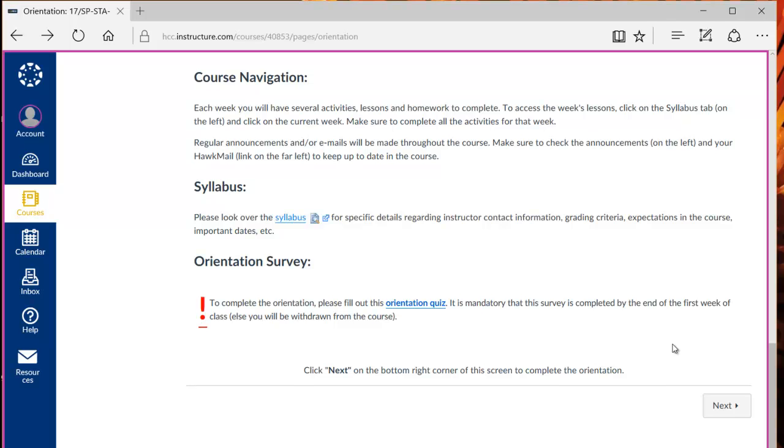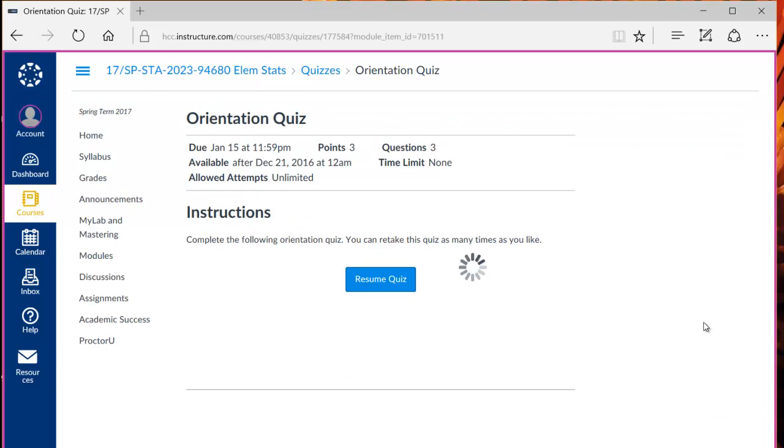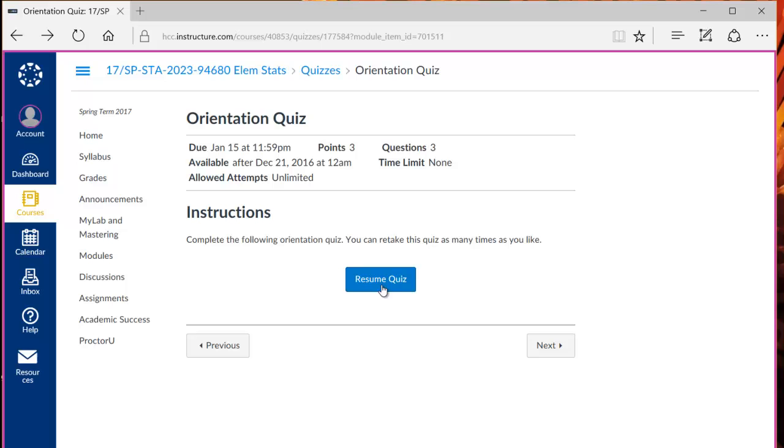At the bottom of each week's lessons you will see a next button. The next button on the bottom of this page brings you to the orientation quiz. Click start quiz or resume quiz to begin the quiz. At any time you can click the home or the syllabus button on the left to bring you back to the home page.